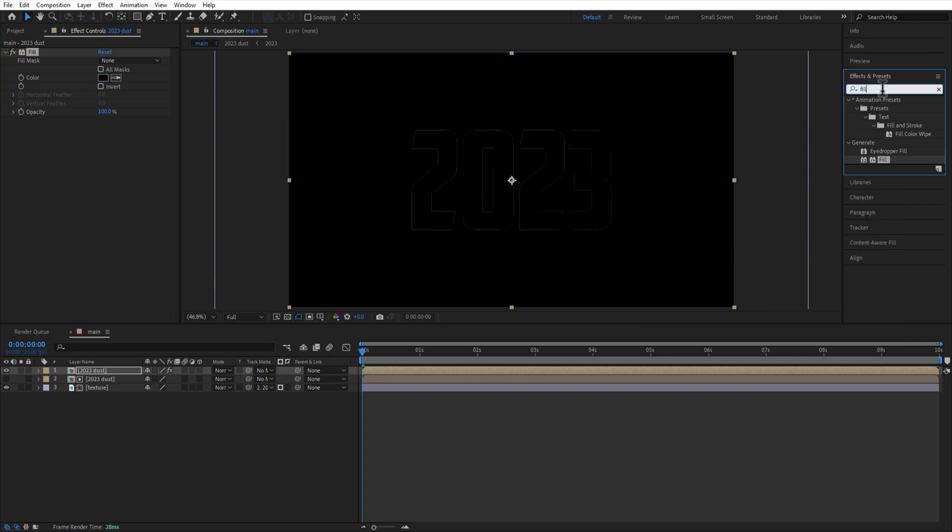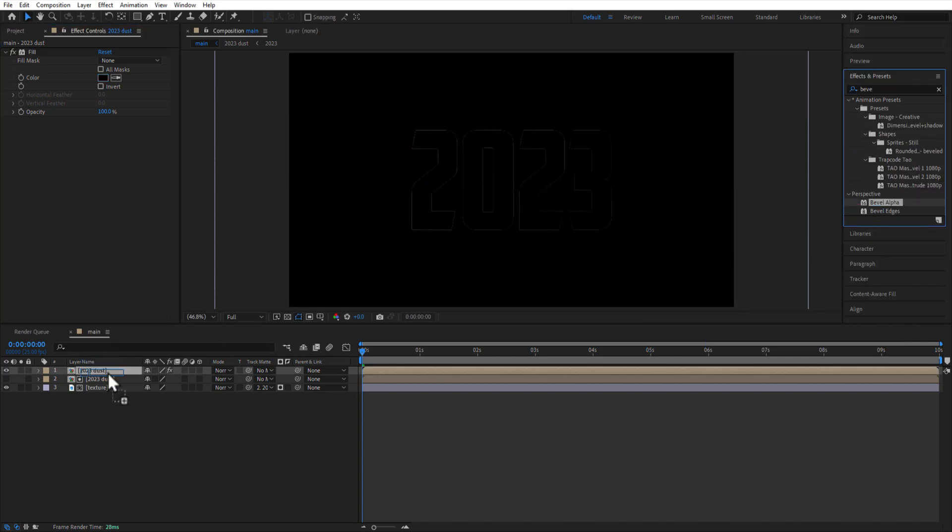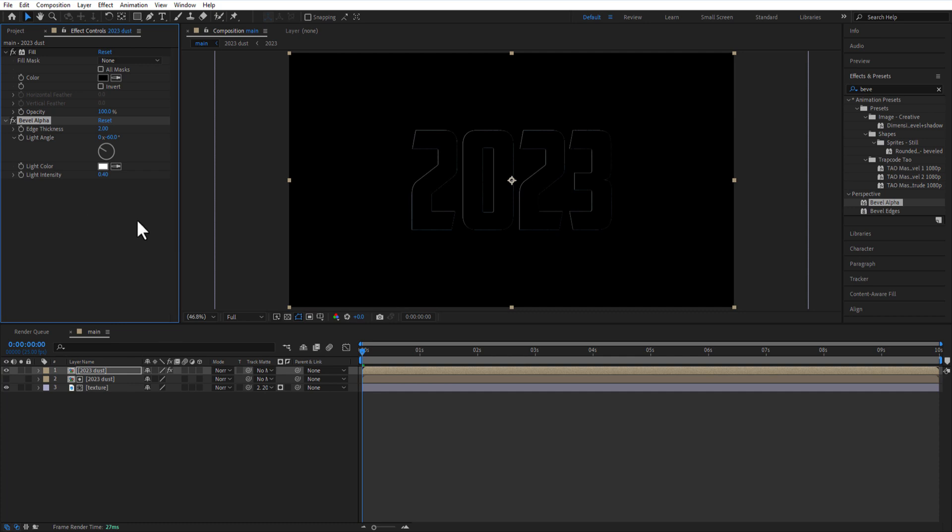Add bevel alpha. Light angle 140, edge thickness 100.